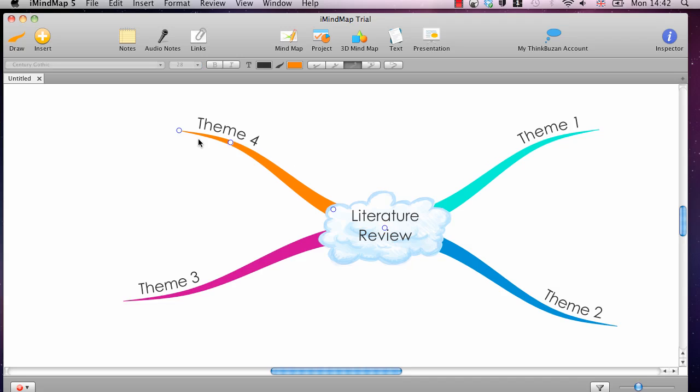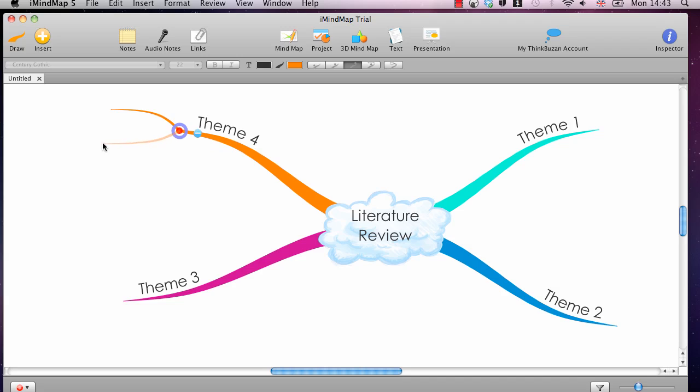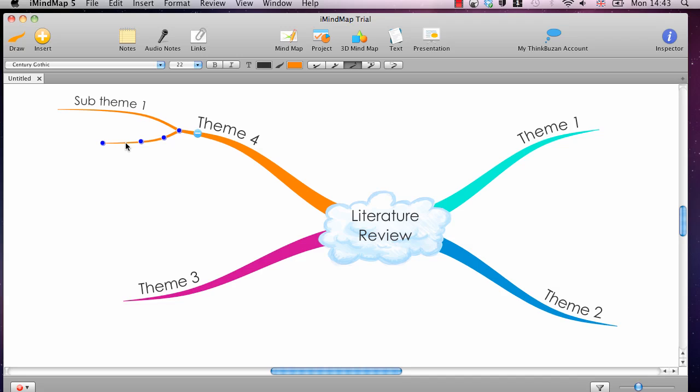And you create more branches, more sub-branches off the end of these smaller ones. You simply click on the red dot there and drag out again. And it is the same. It is the same process to label these.